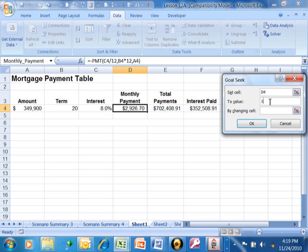And then to value, $1,500 is what I want D4 to be. By changing what cell? In this case, by changing A4.